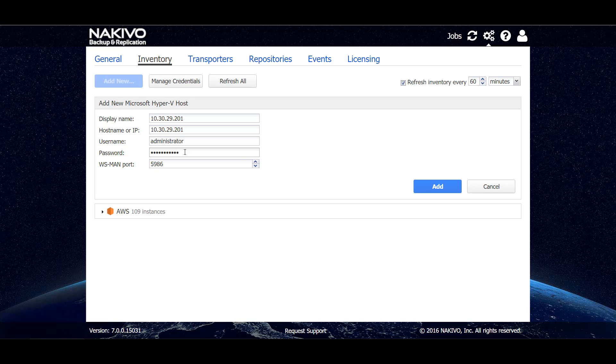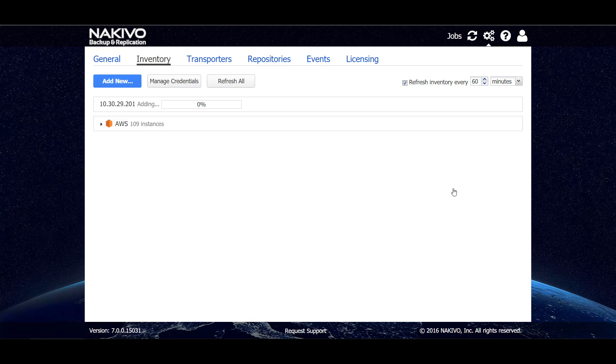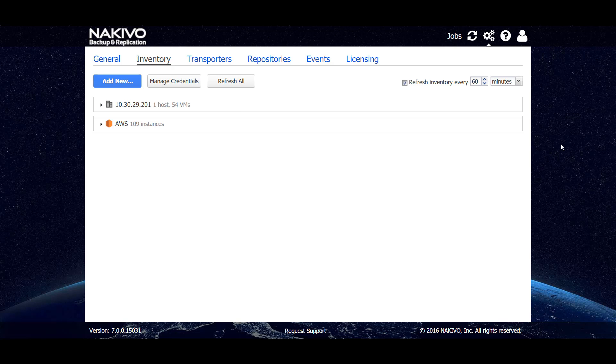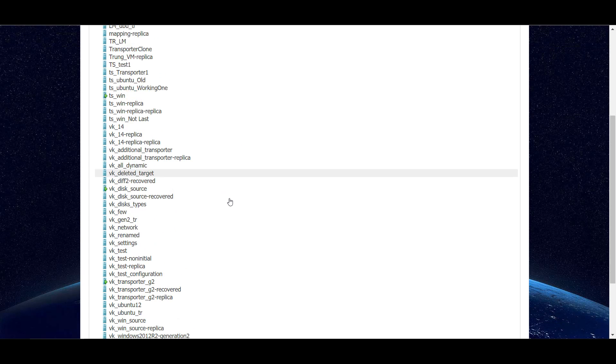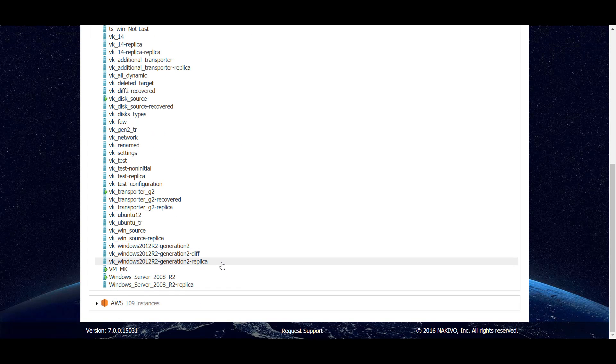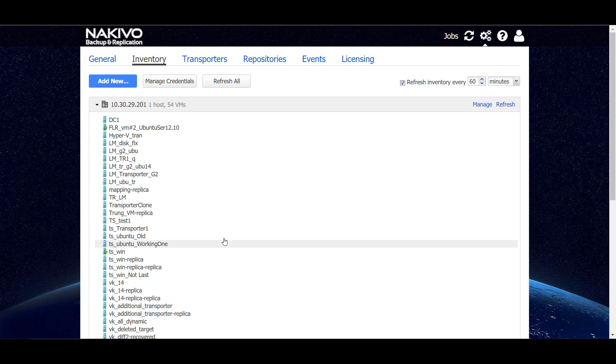And all that's left to do is to click add. Now the host was added. We can see that 54 VMs are on the host and we can expand this one and see the list of VMs here.